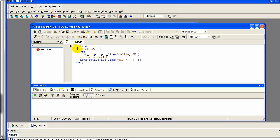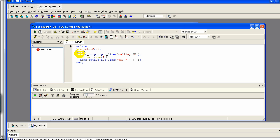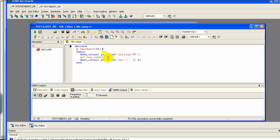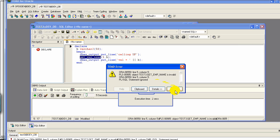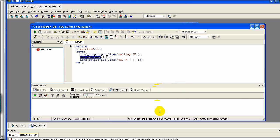To run the procedure, I'll use a different tool called Toad. As you remember, the procedure requires an input parameter and returns an output parameter. Here I have a small PL/SQL block to run the procedure — I define a variable B, and use DBMS_OUTPUT.PUT_LINE, which is like a print statement in Oracle, for debugging. I call the stored procedure get_emp_name with 1 as the input parameter and B as the output parameter, then print the value of B. When we run it, there's an error saying get_emp_name is invalid, so we need to recompile it.